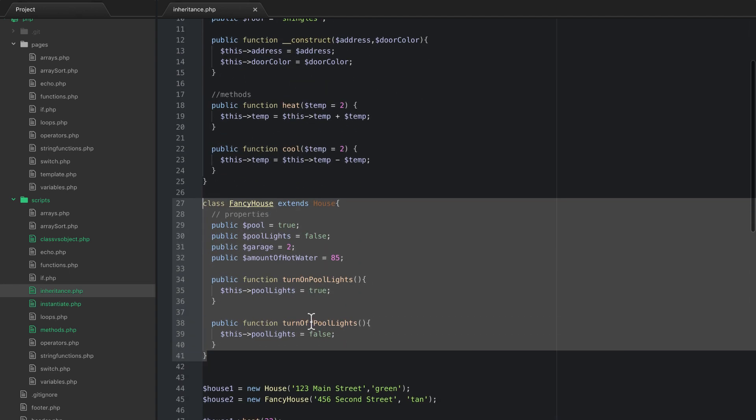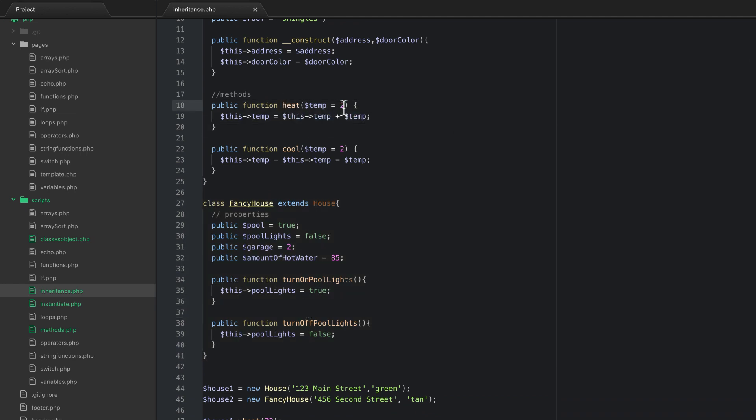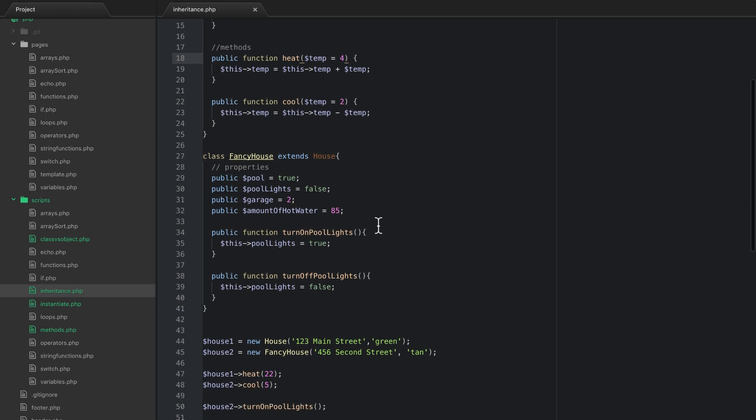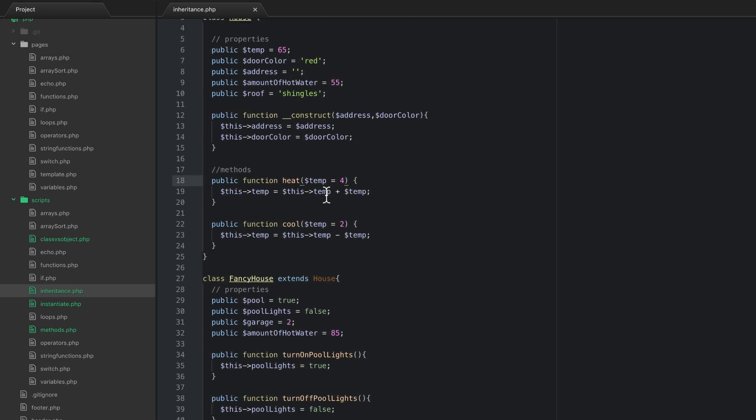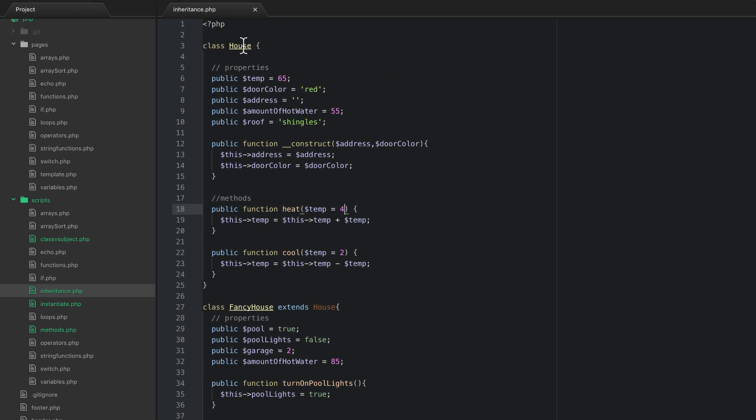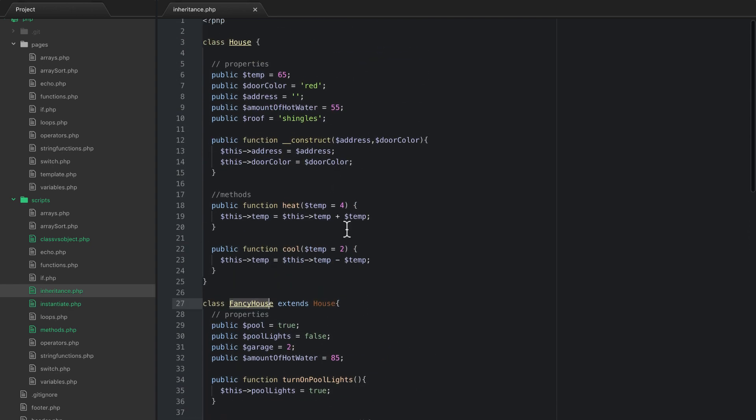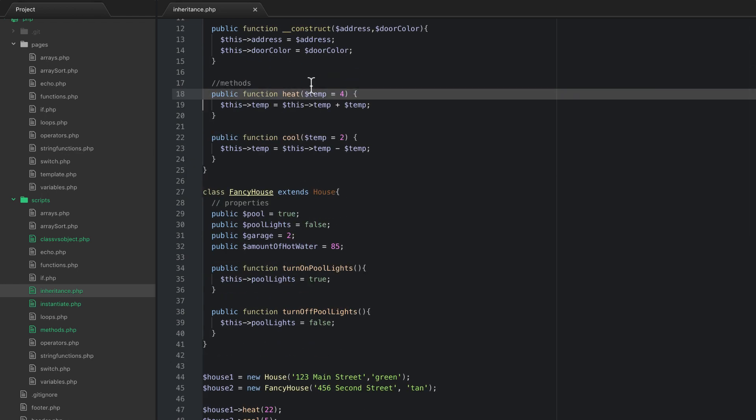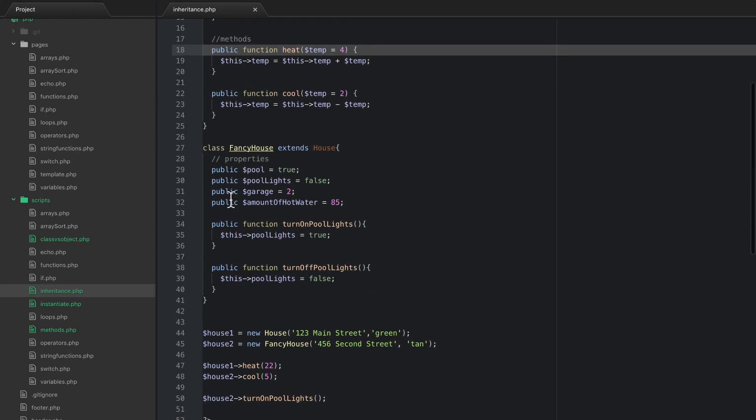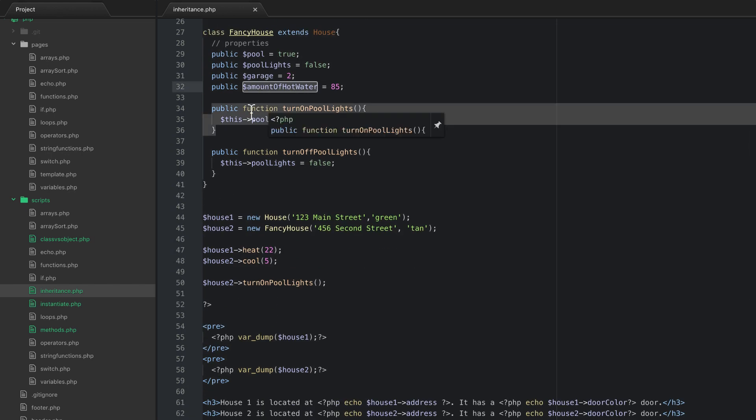So if the bug is in the heat method I can go and change this heat method. So instead of saying two we want to warm it at four degrees at a time by default. Now what happens because I've done that is I've fixed any bugs that may have occurred in all of my house objects and all of my fancy house objects. Because I've just fixed it in the parent. So I've made a change in one place and then everything that extends that also gets those changes, unless we've overwritten it in the child class.